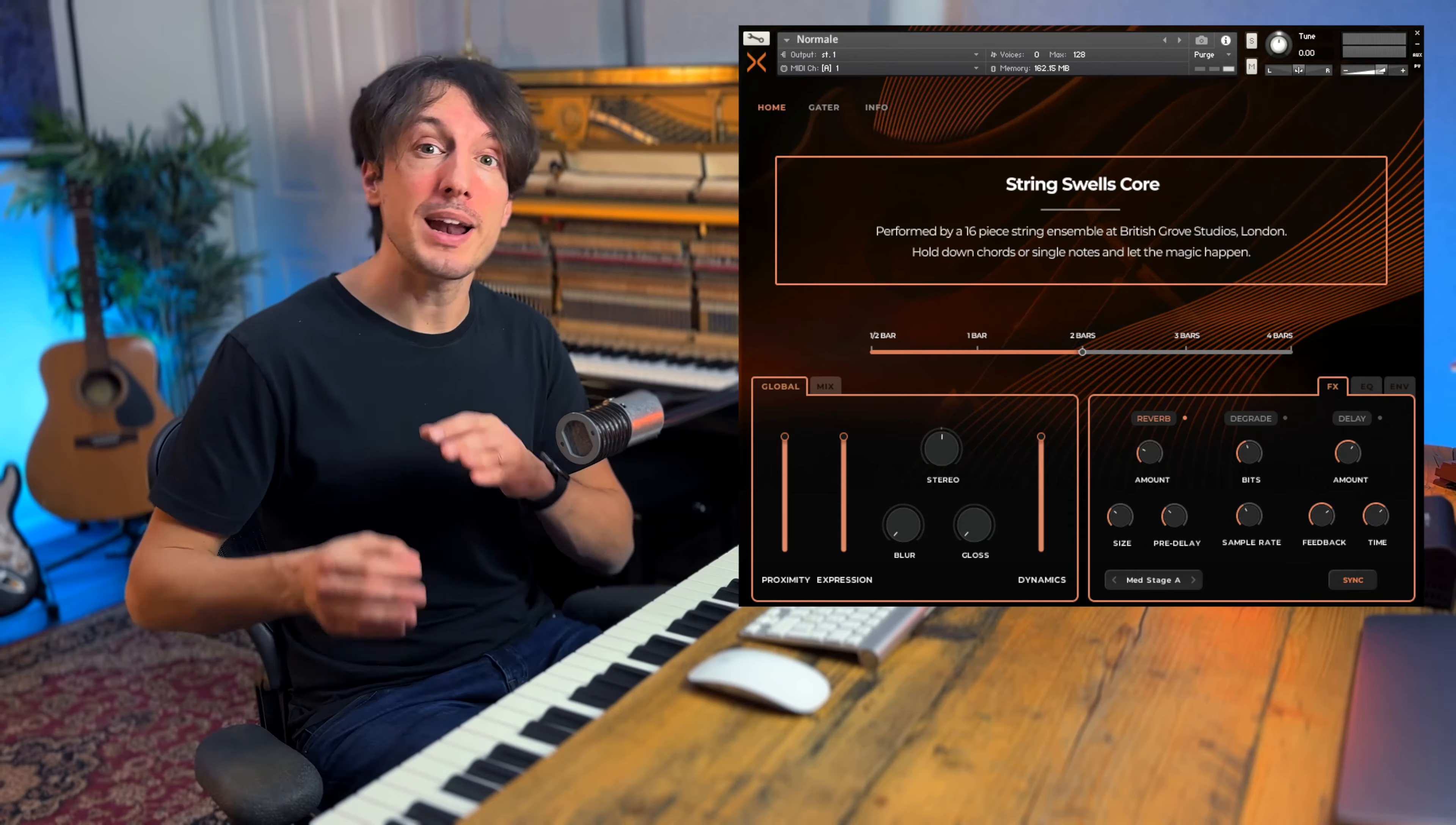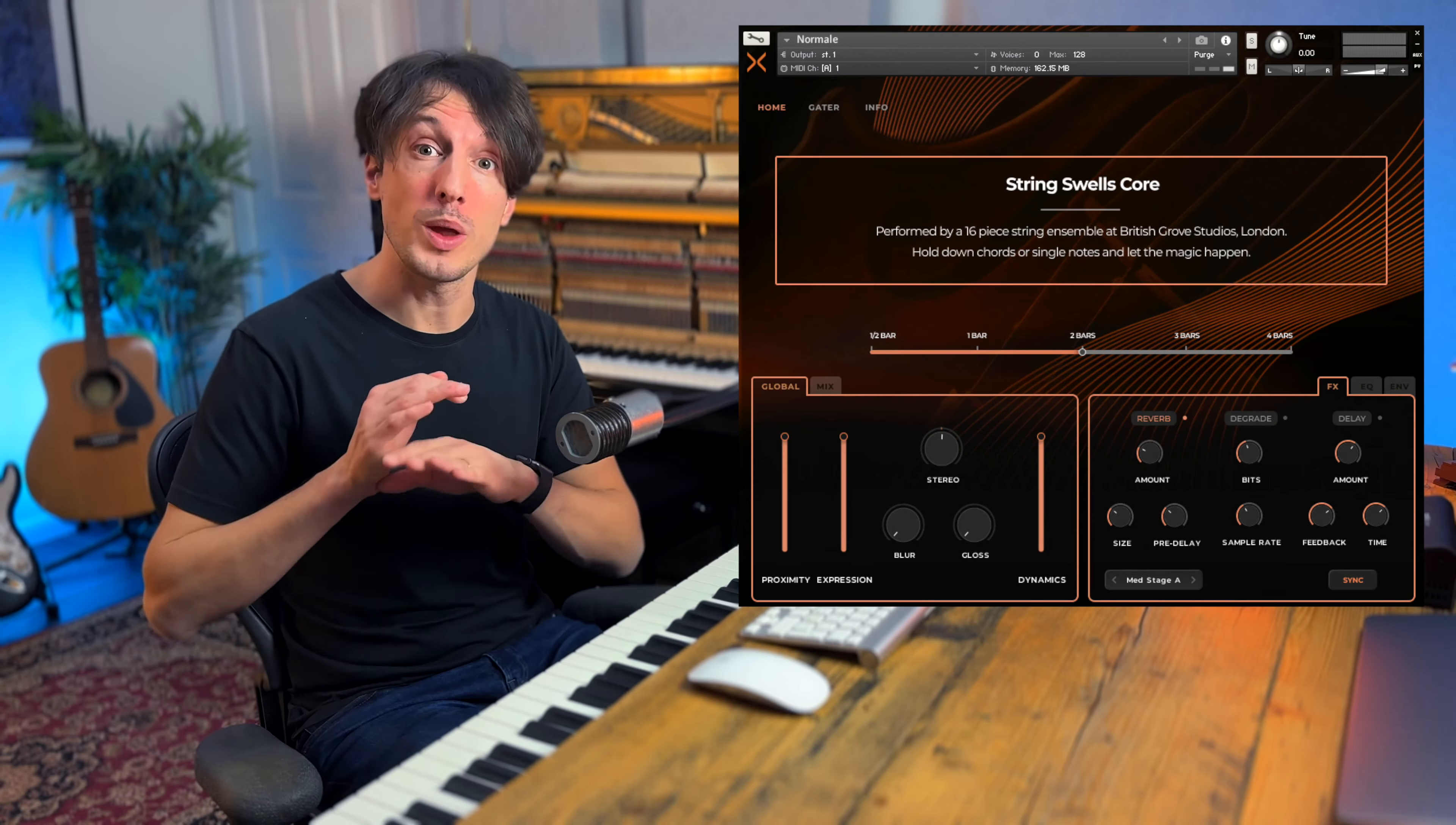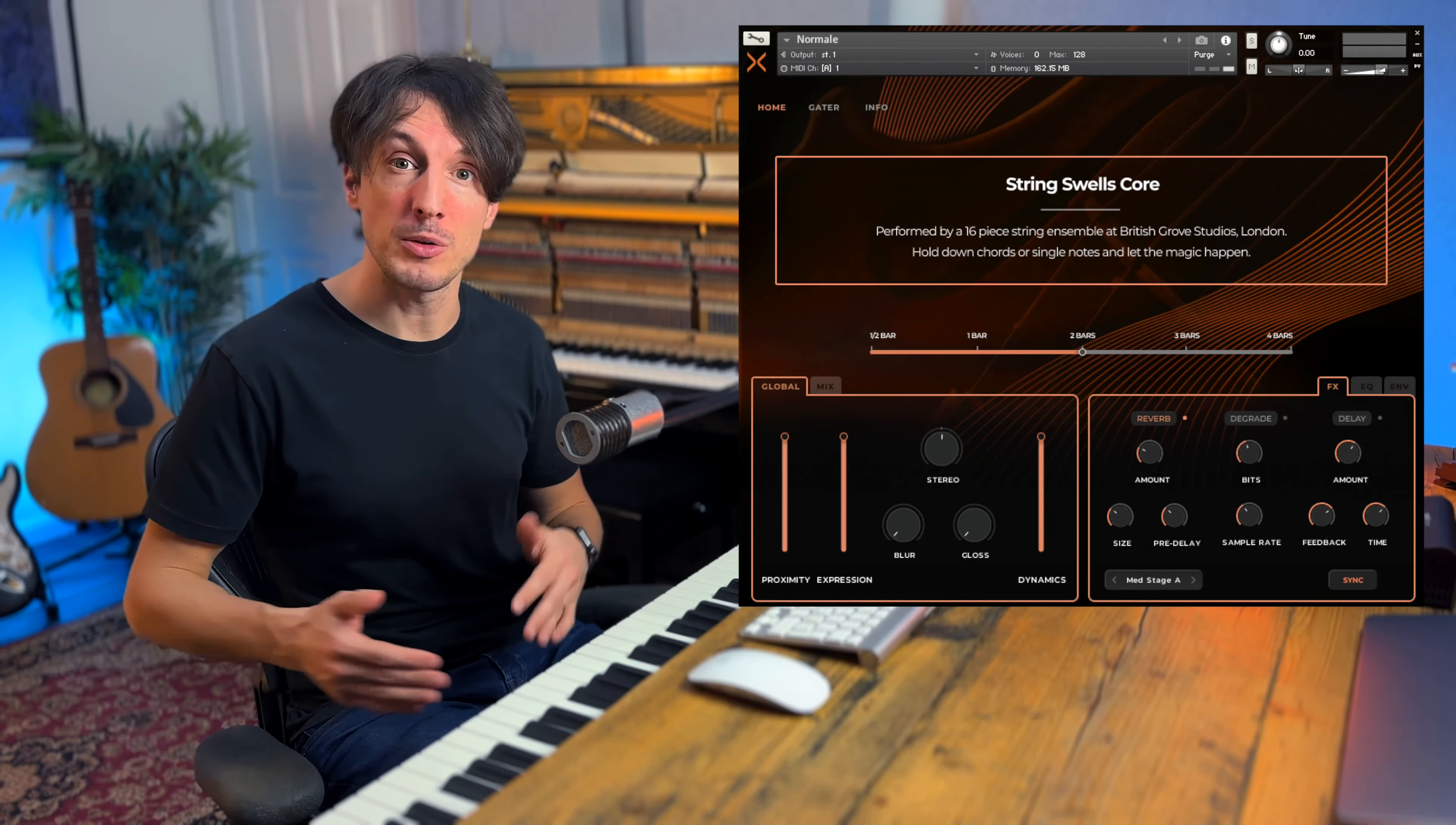And then there are legato and non-legato patches without the bow changes, so it means you can get a slightly smoother sound. (music playing)